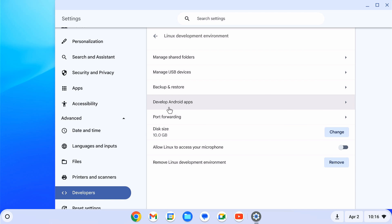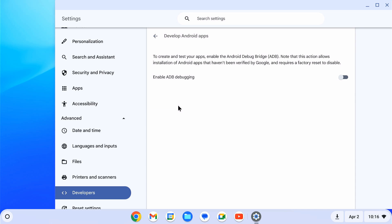After enabling Play Store, you can see the Develop Android option is now available. Just click on it. Then click the Enable ADB Debugging toggle to enable the feature. We are going to use this feature to sideload apk files.